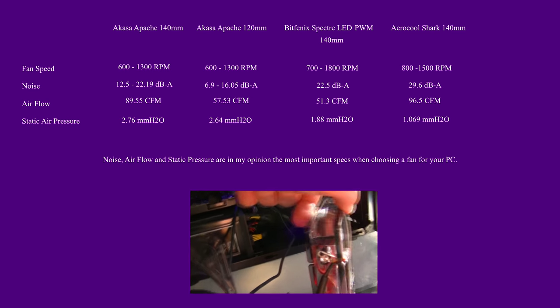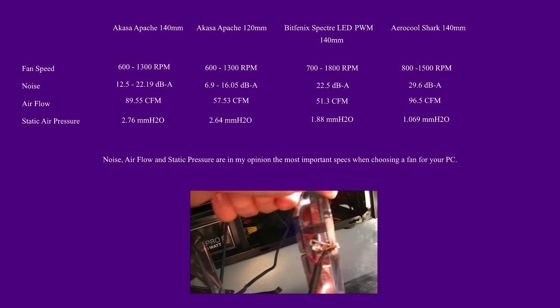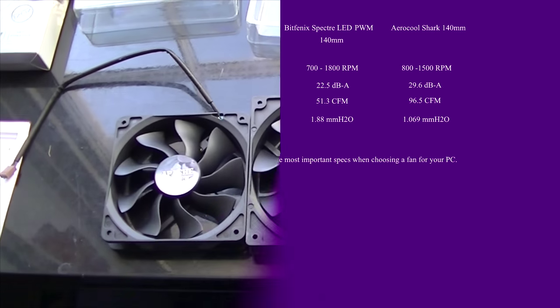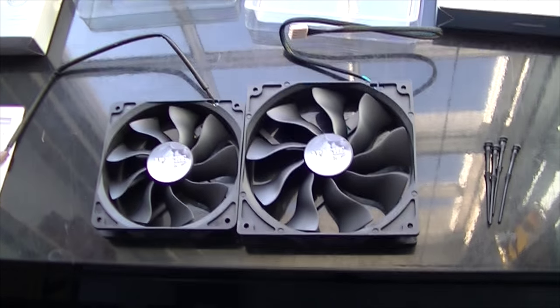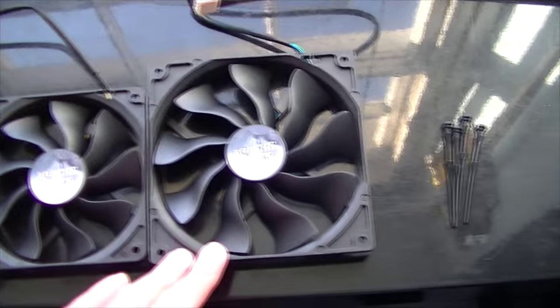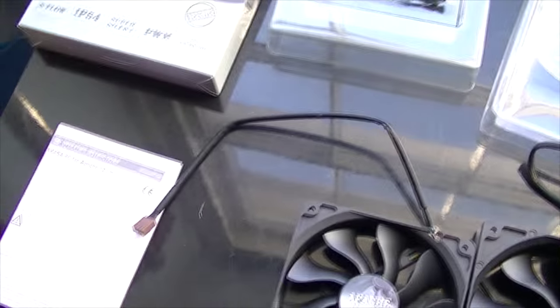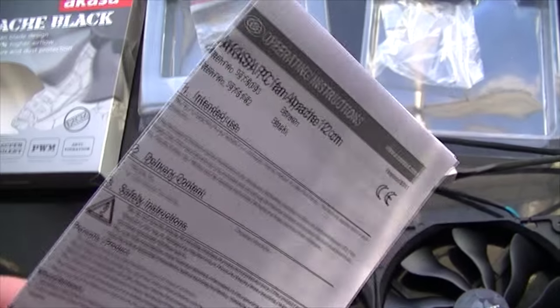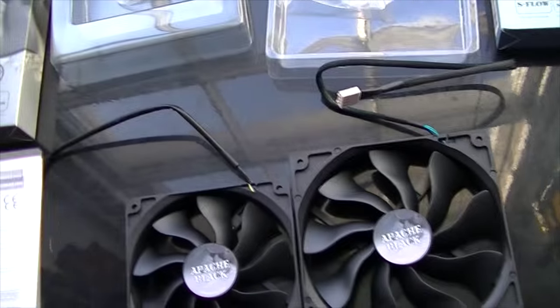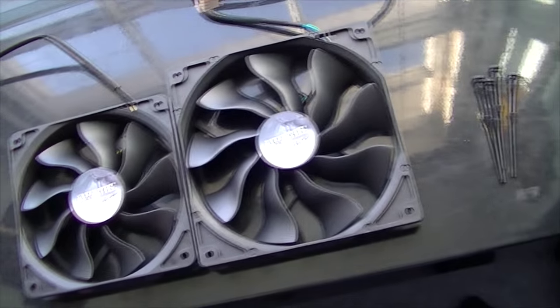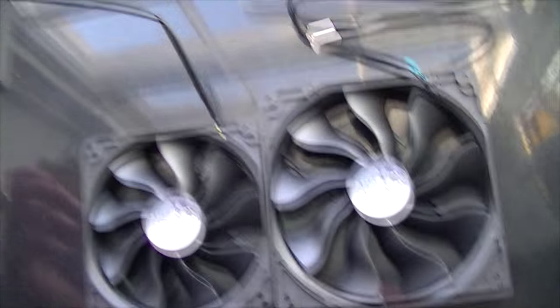So without further ado, let's get into the video. Here we have the two of them out of the box. The 12 centimeter one came with operating instructions, always handy to read, but I'm not really going to bother, it's only a fan.